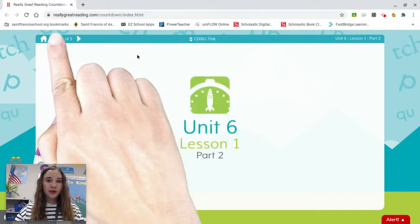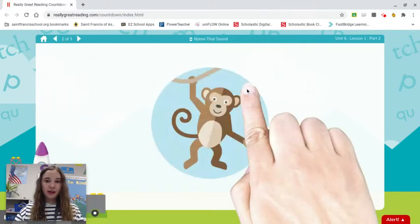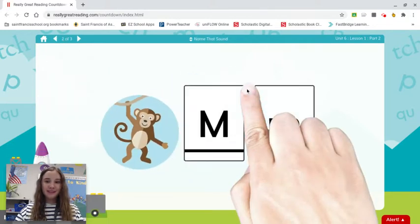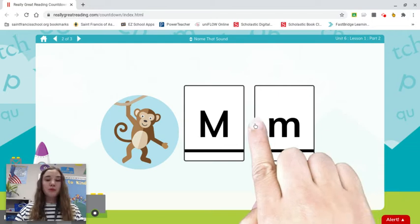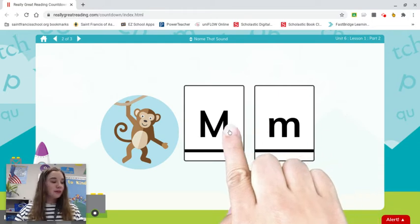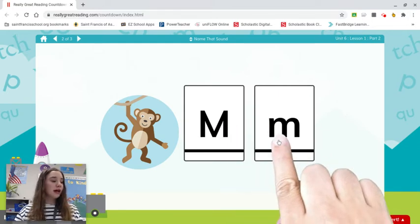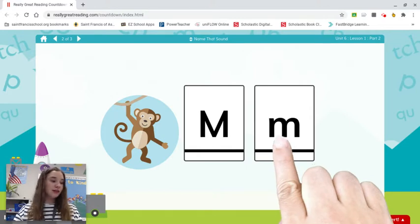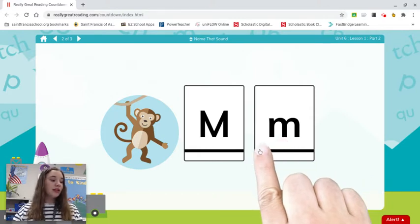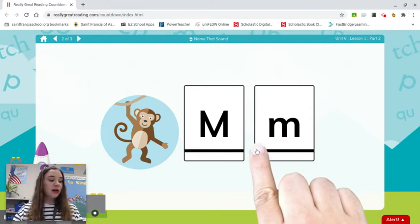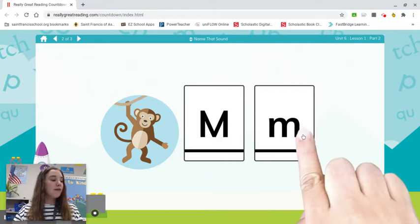I want to show you the upper and lower case. This one is called capital M, and this one is called lowercase M. This is the one that you will see most of the time, so we'll just call it M.